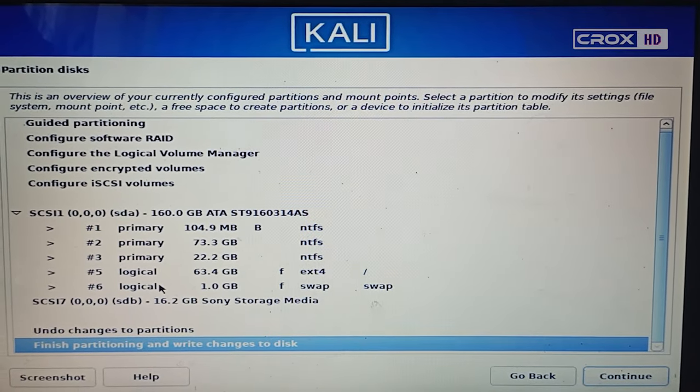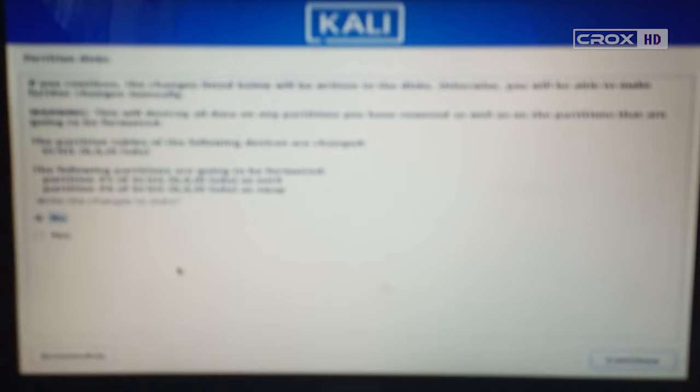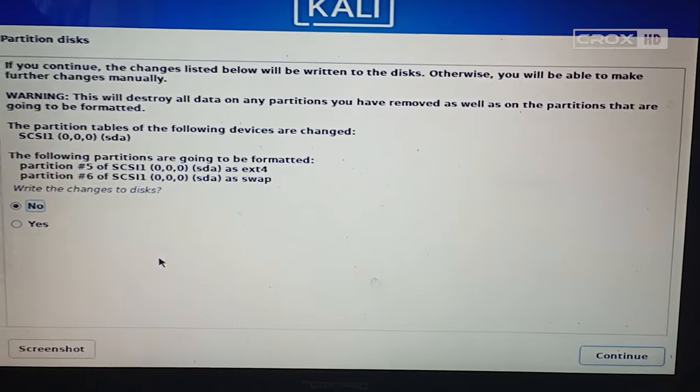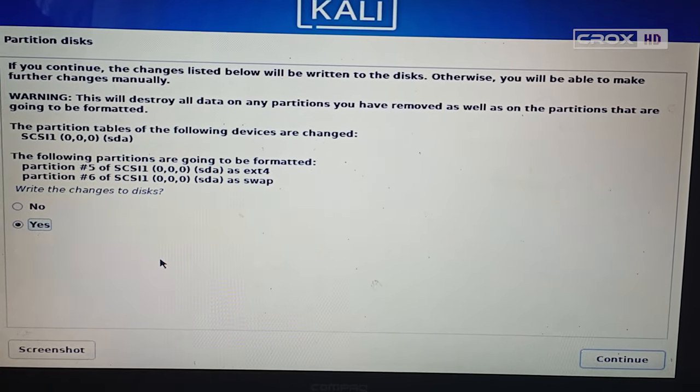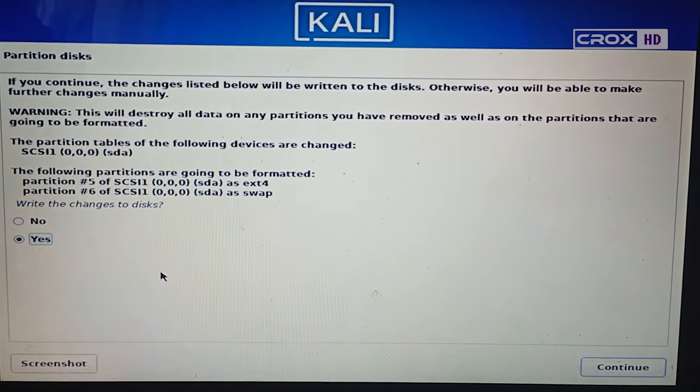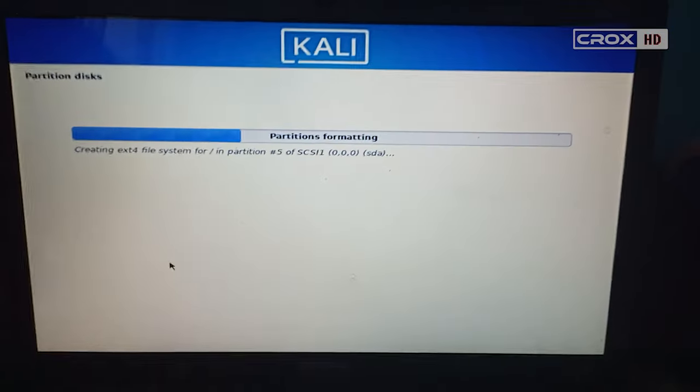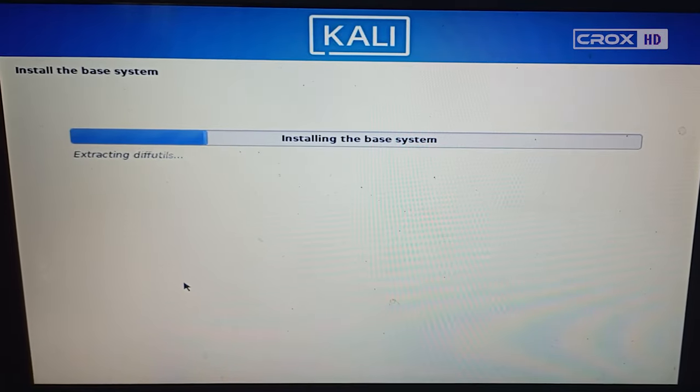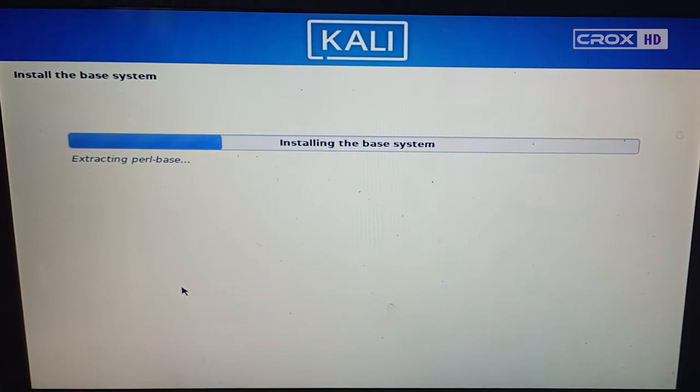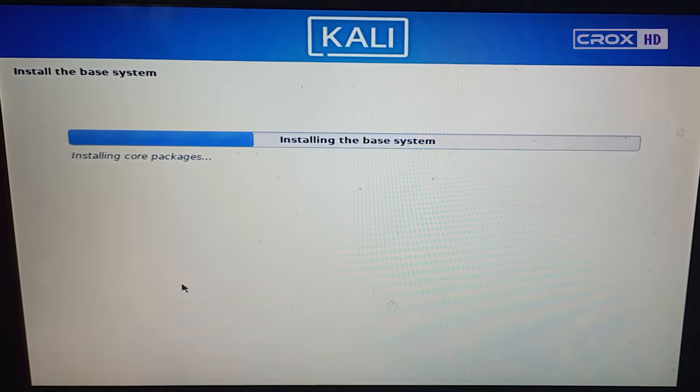You can see here logical 63 GB and 1 GB swap. Just click on Finish partitioning. After that, we are going to format the partitions, so click Yes and continue.